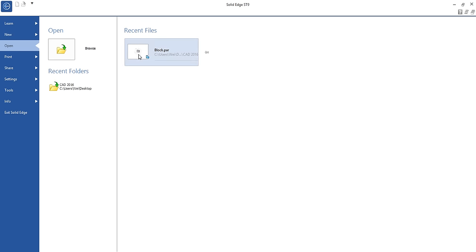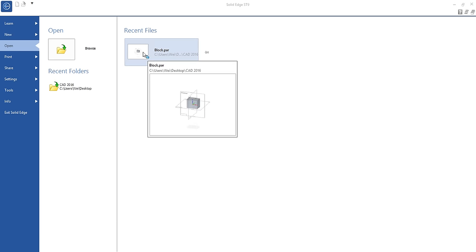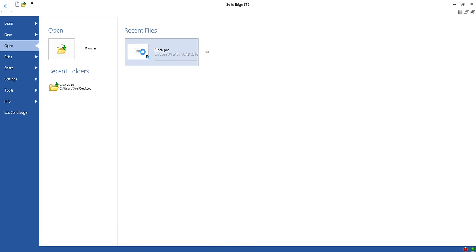If you have made a block, you will see it appears in the recent file. To open it, just click.